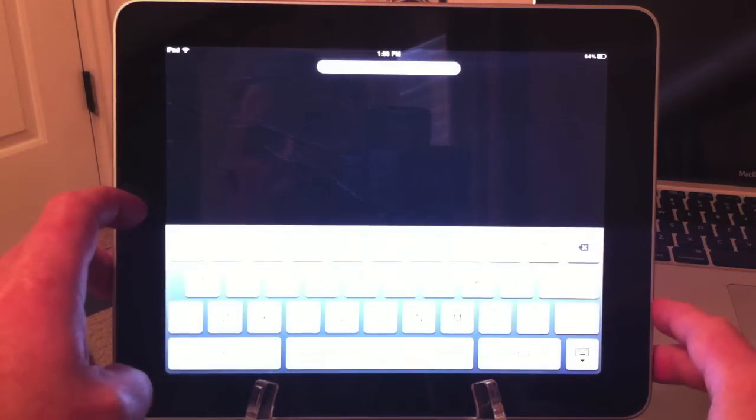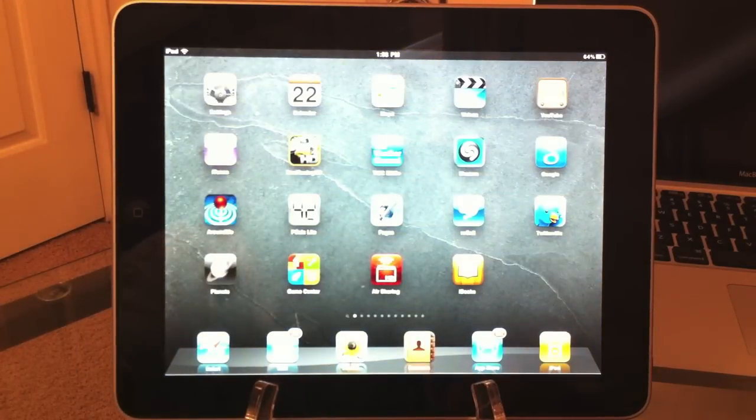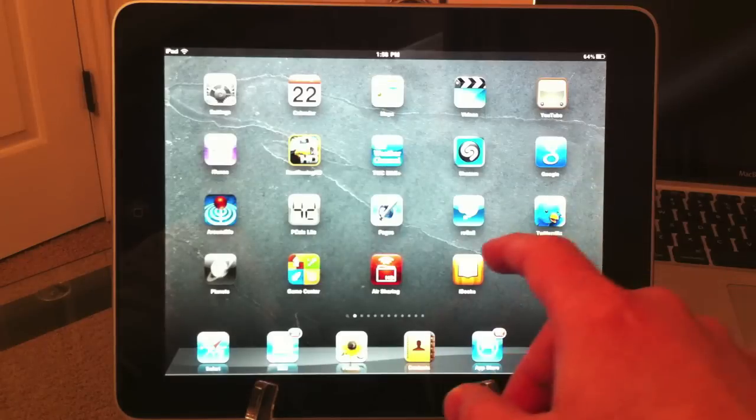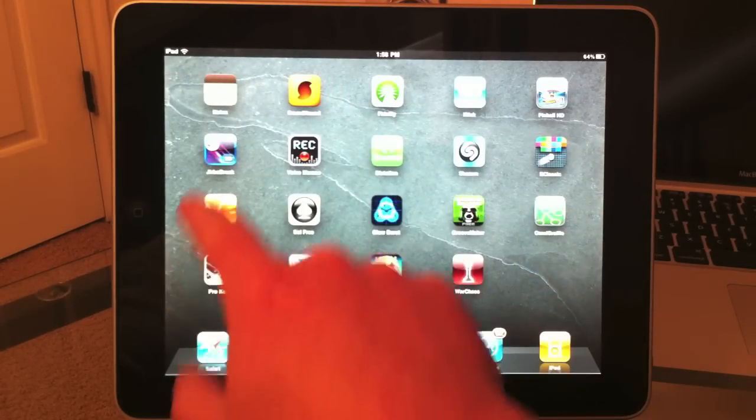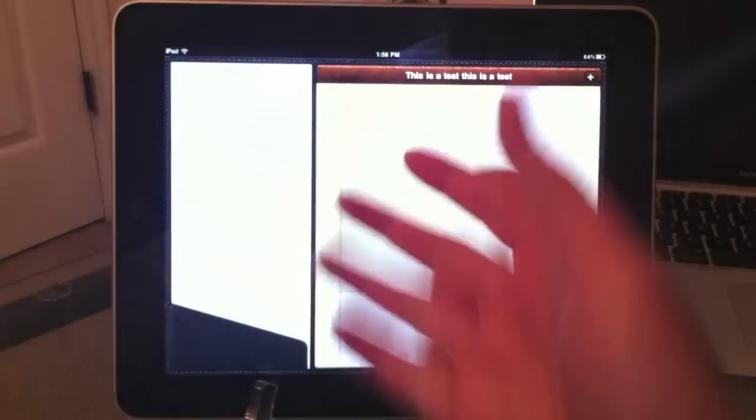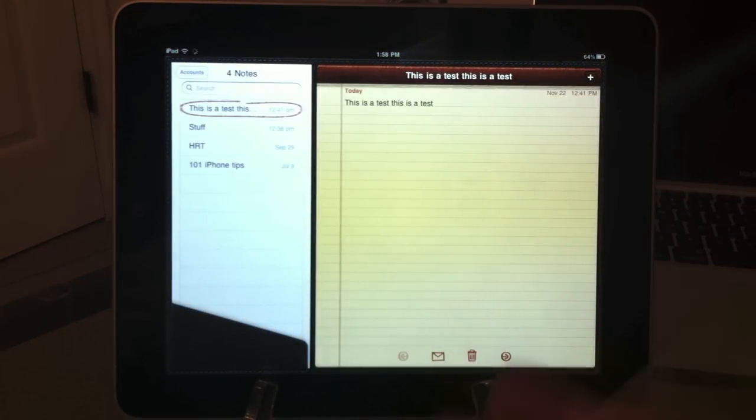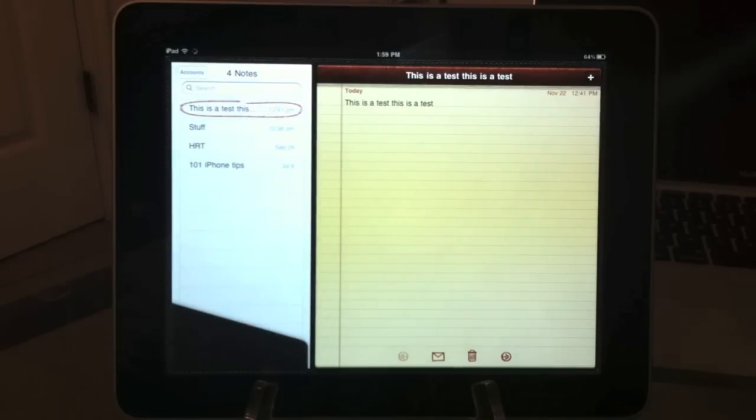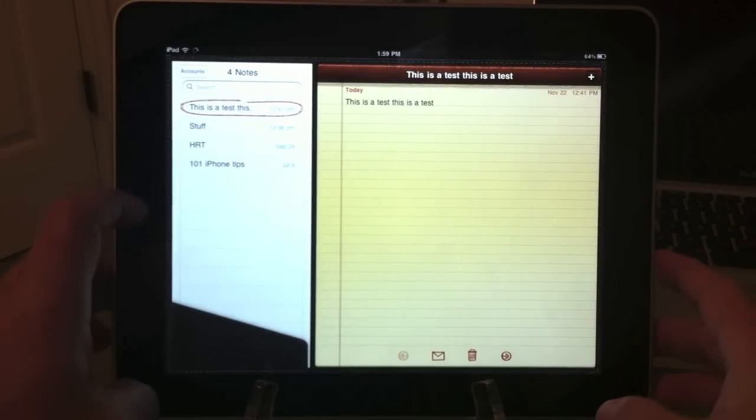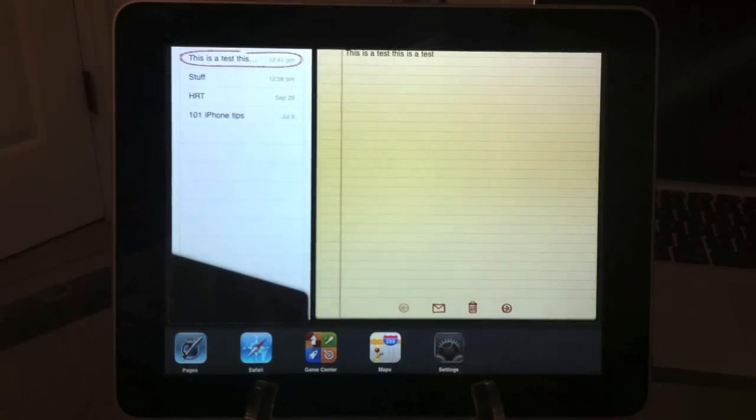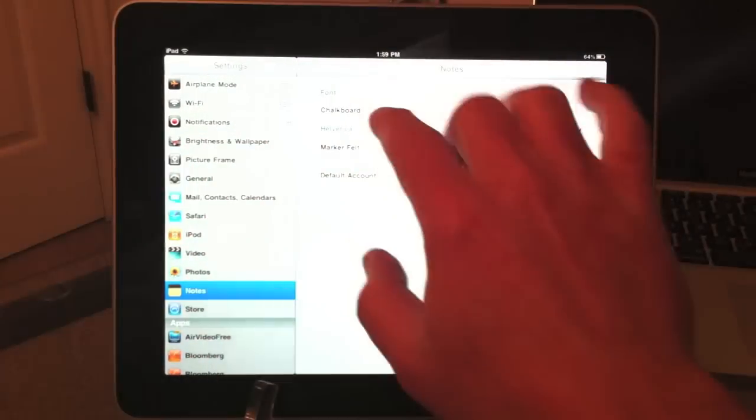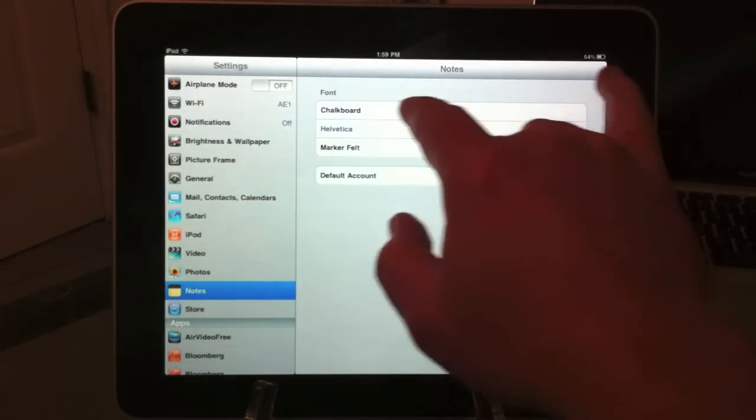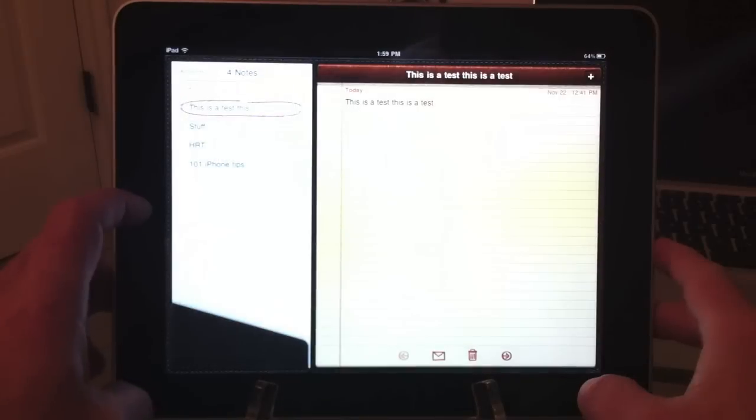Let's open up another application - Notes. Another great feature: Notes has been improved in iOS 4.2. You can now select three different fonts in Notes. Let's go to Settings and go to Notes. The three fonts you can now select are Chalkboard, Helvetica, and Marker Felt.